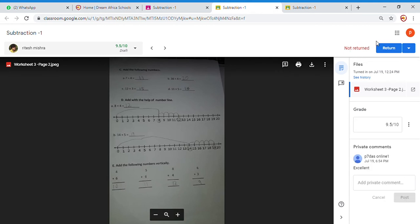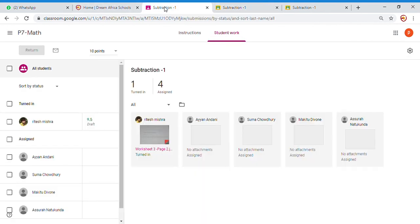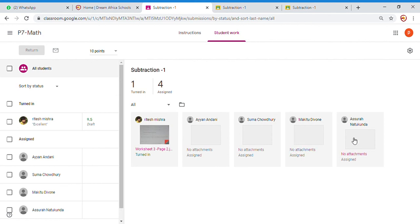So now, this is what marking of the work in Google Classroom means. I hope this was useful to you. Similarly, you can go back. You can go back here. Now if it was for Ayan also, you would have clicked for Ayan. You could have clicked for Summa or Makito or Natukunda, and similarly you could have done that.